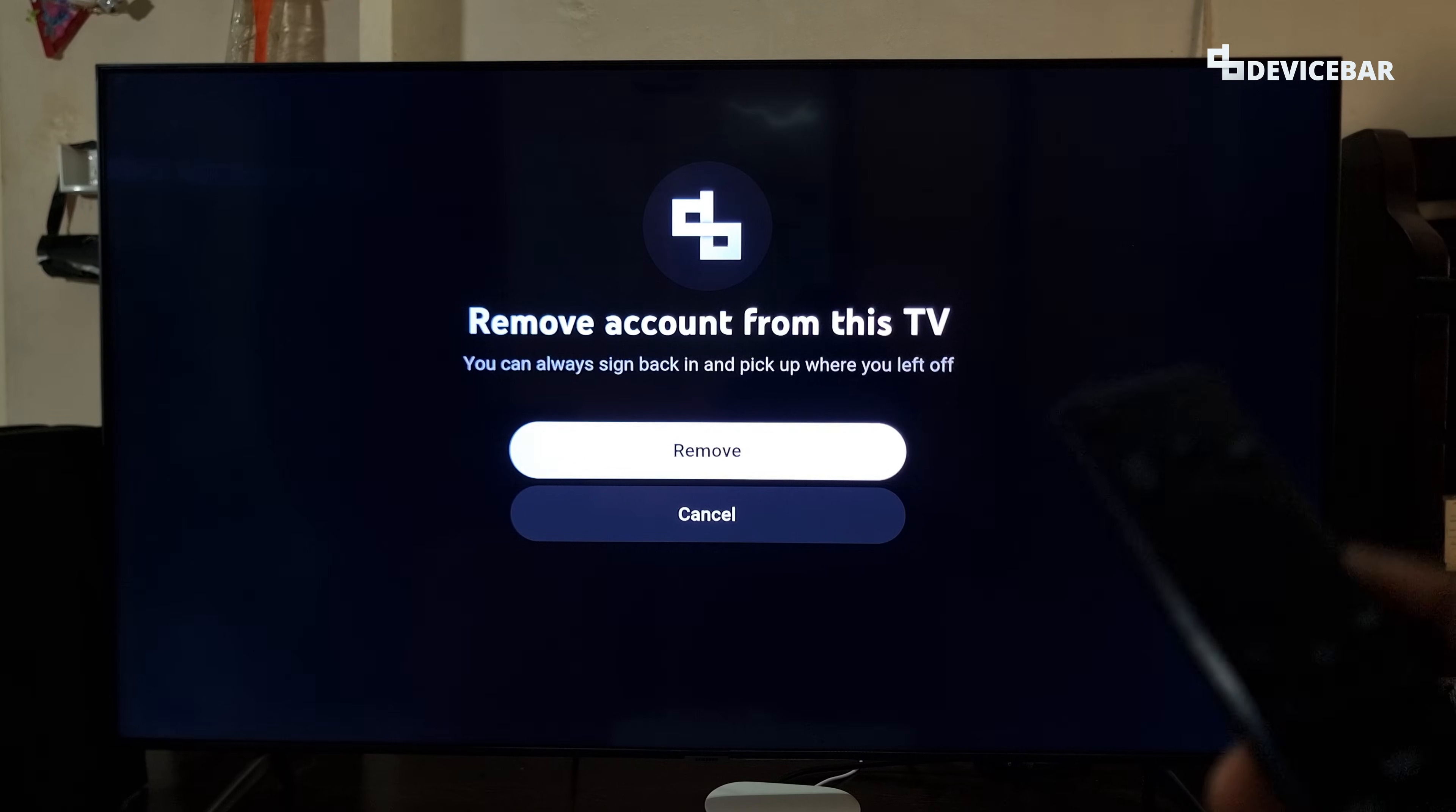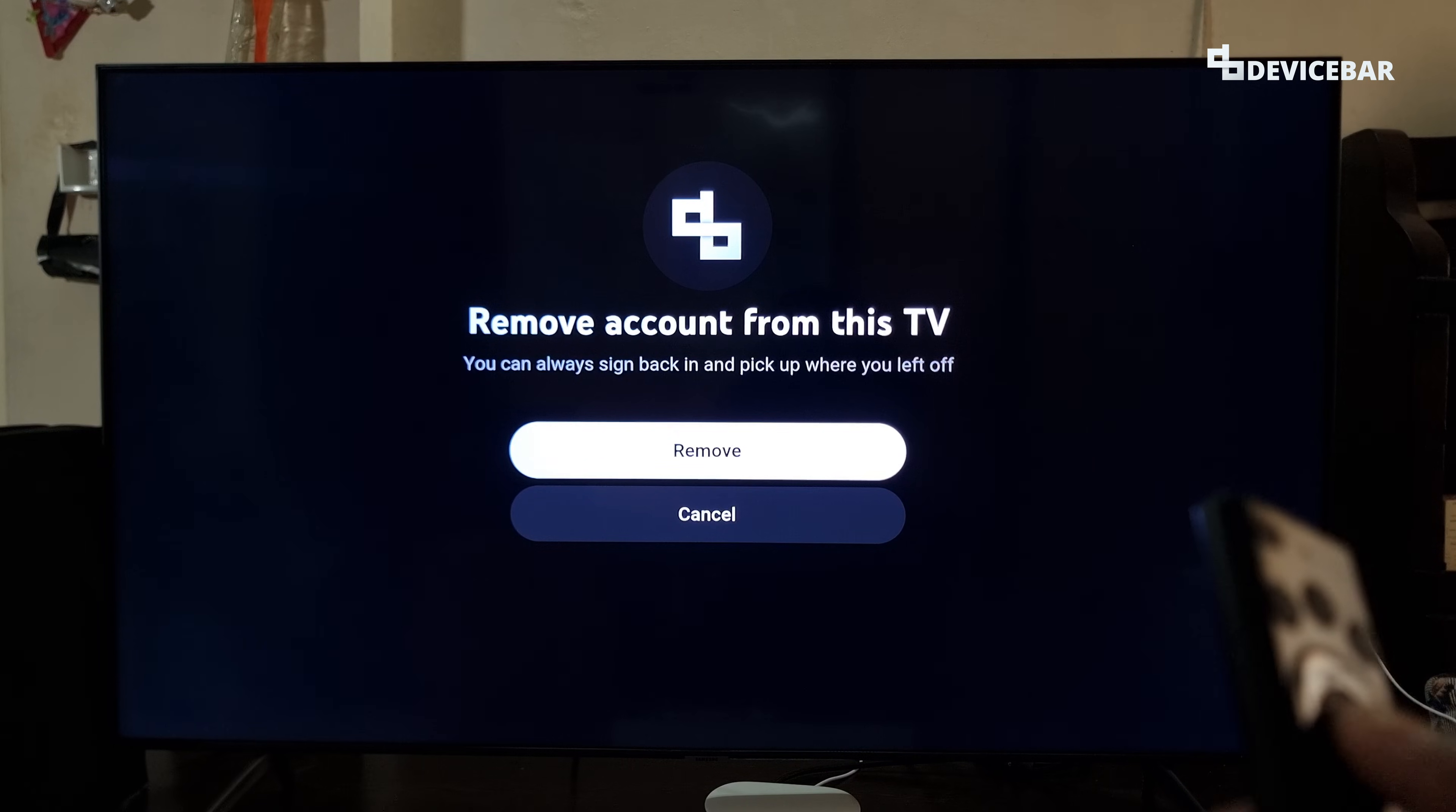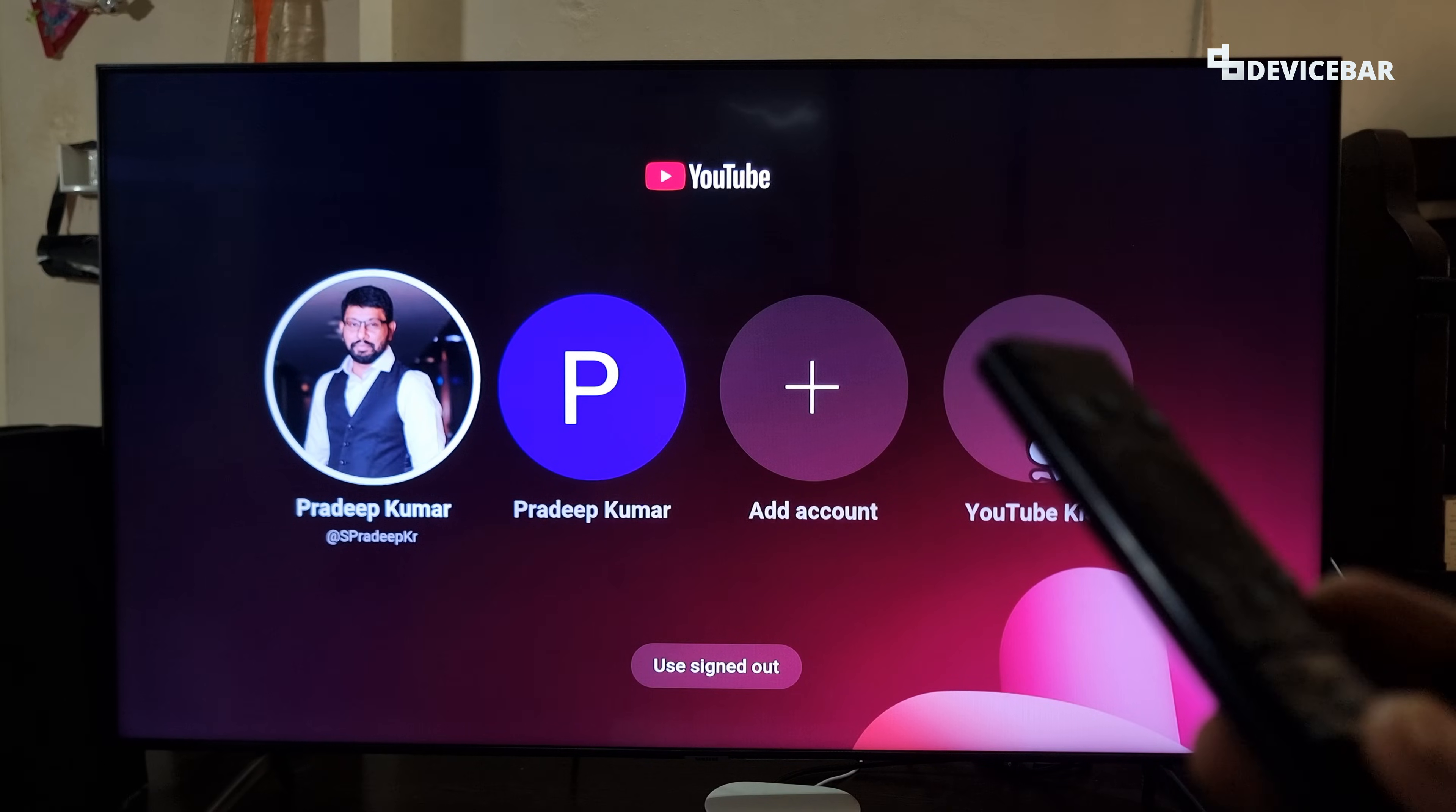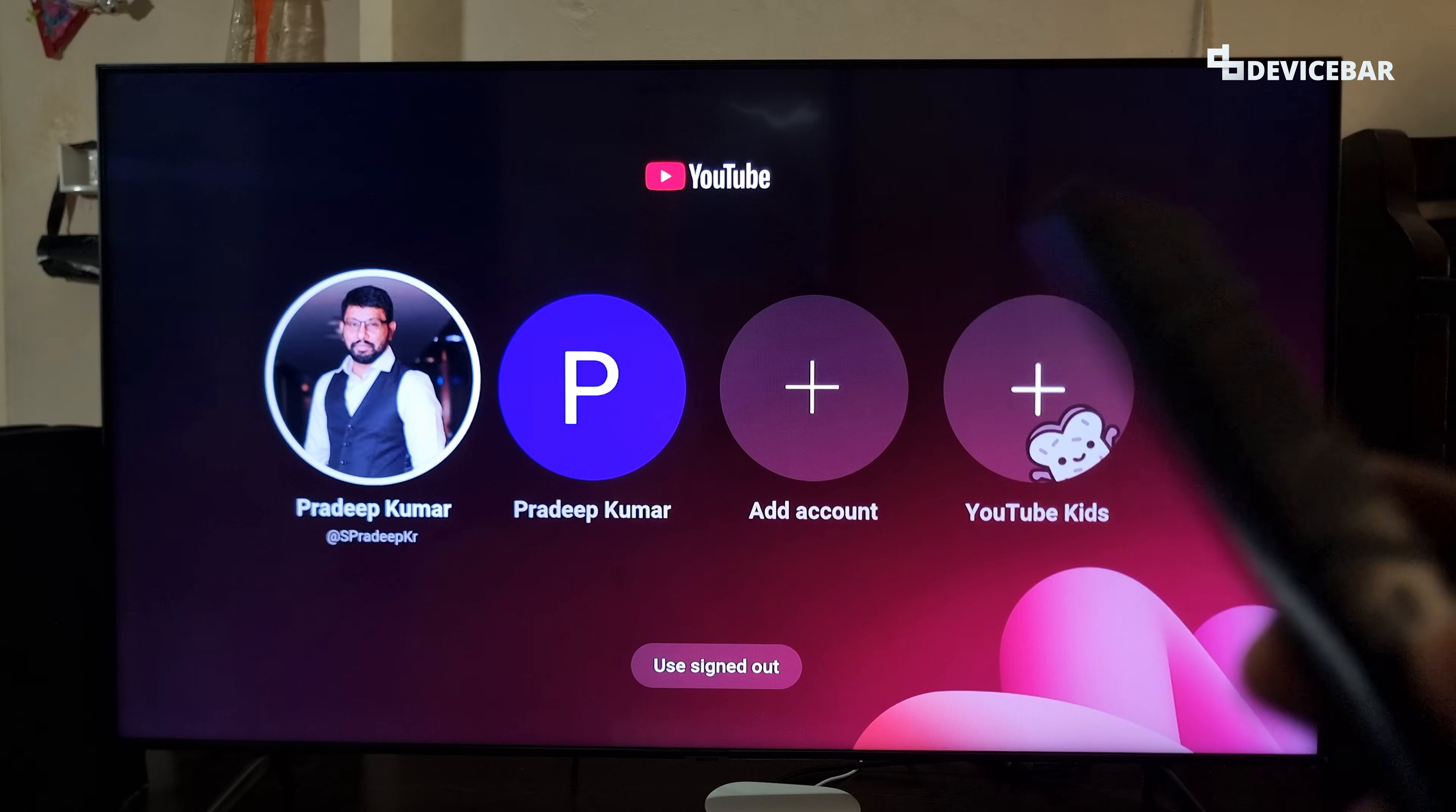Now we will get this remove account option. Choose next and we can confirm the removal—remove account from this TV. We just have to select remove. That's all, our account got removed. We can sign in again using the same account or any other YouTube account if we want.